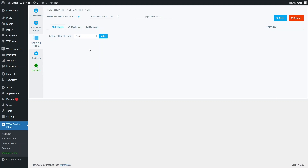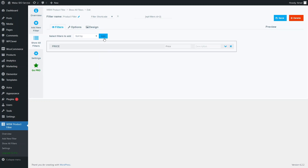Now you can see here in the product filter we have to add the different filters. The first thing I want to add is the price filter. I will simply click on Add and it will add the price filter. As you can see, we now have the price filter.